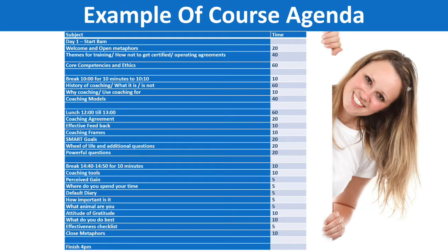One of the rules I have in my courses: although we have set break times, at any point if somebody feels they need to get up to grab a coffee, some water, or pop to the loo, they're more than welcome to do that. The course agenda is really useful for a couple of key reasons.